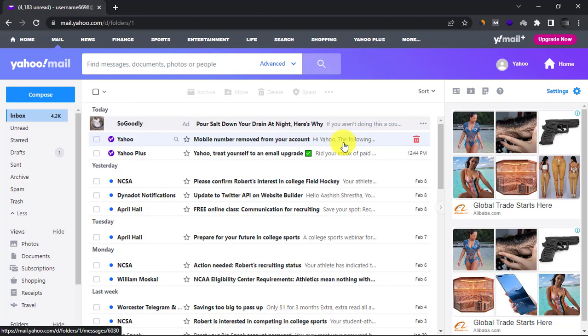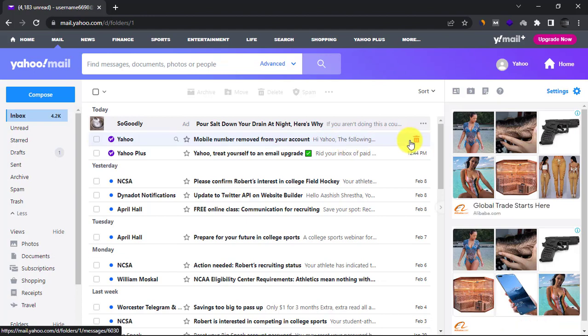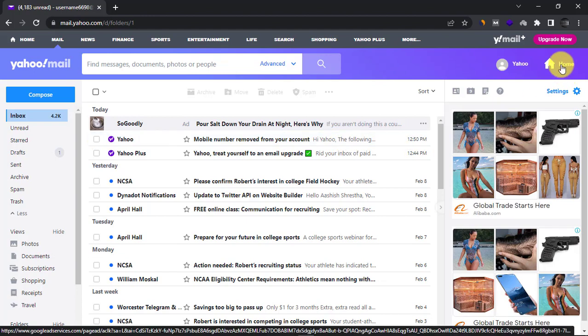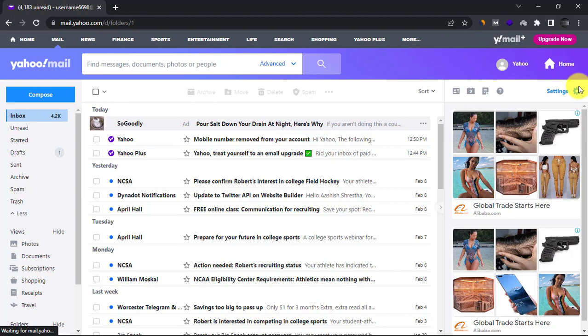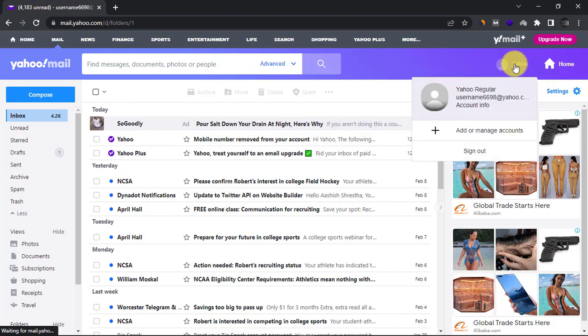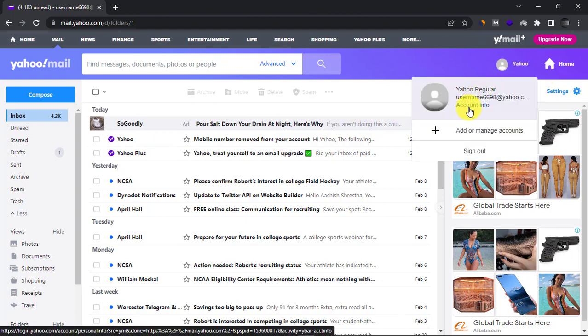First, go to yahoomail.com, then log in to your account. Now click on your name at the top and click the account info link.